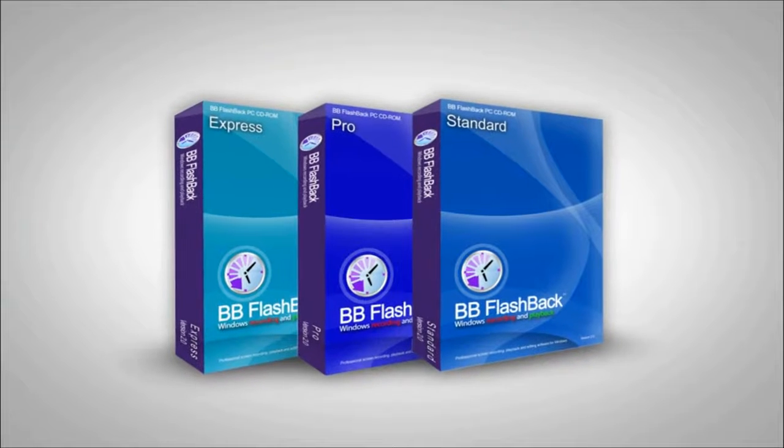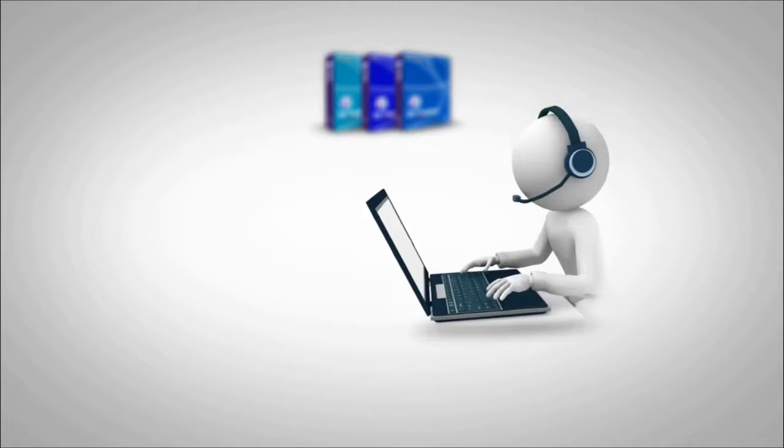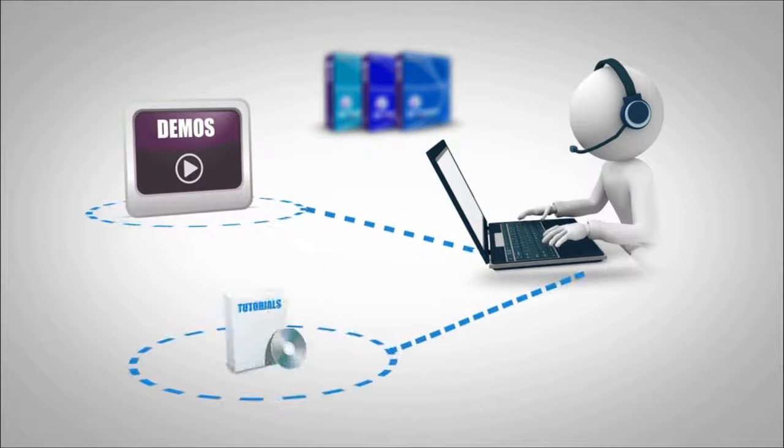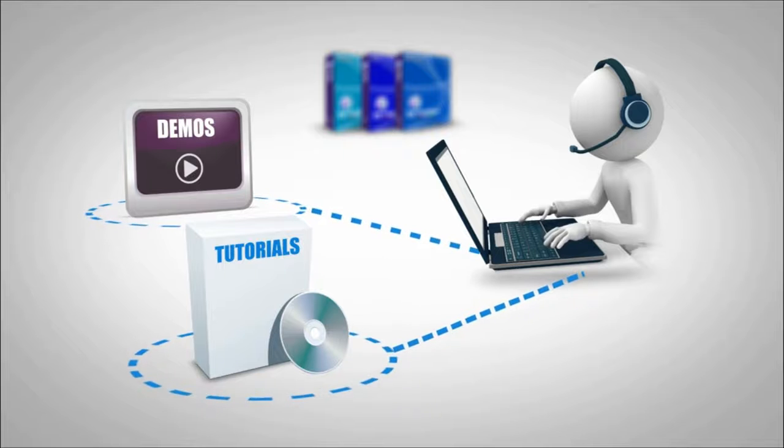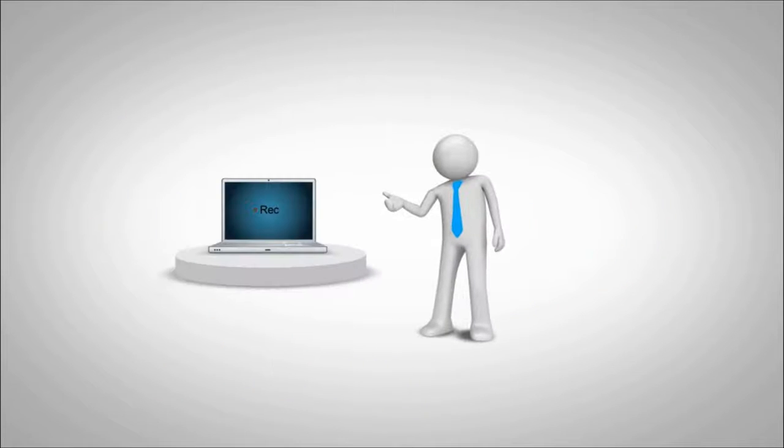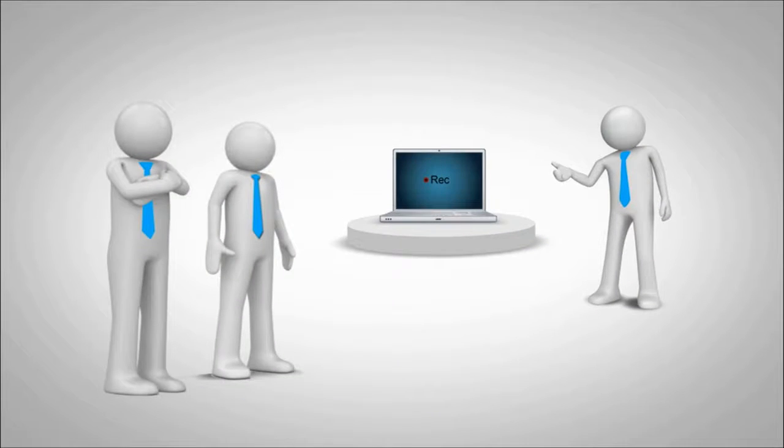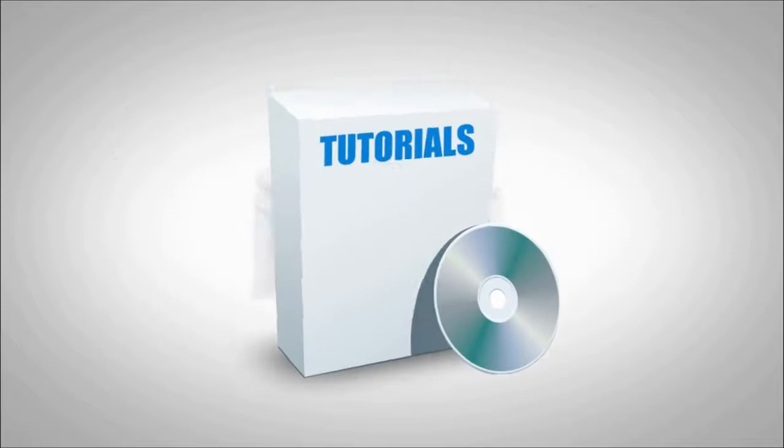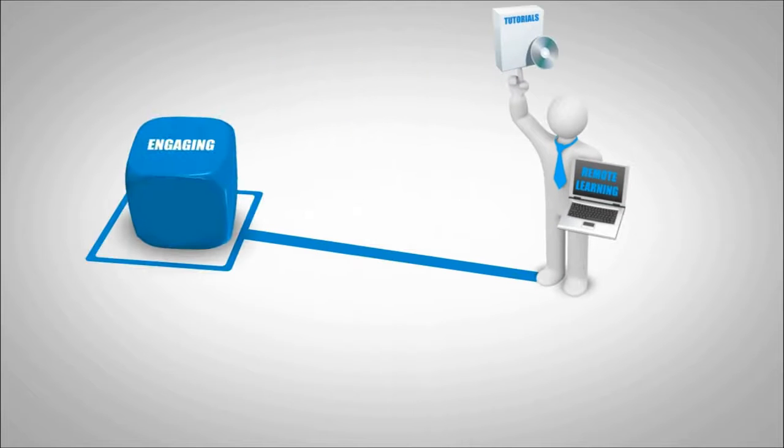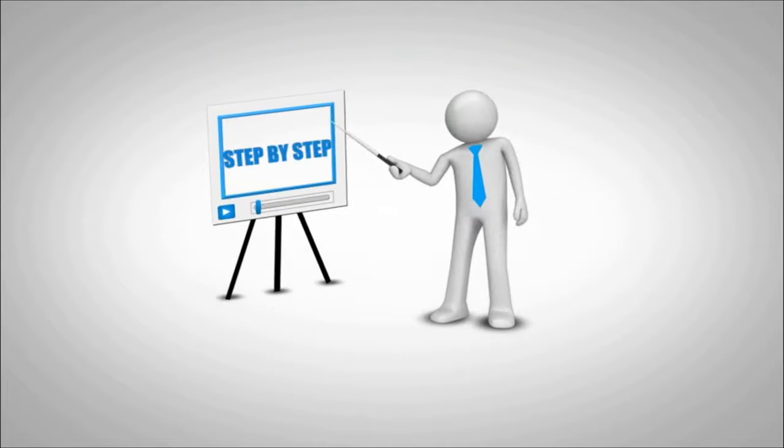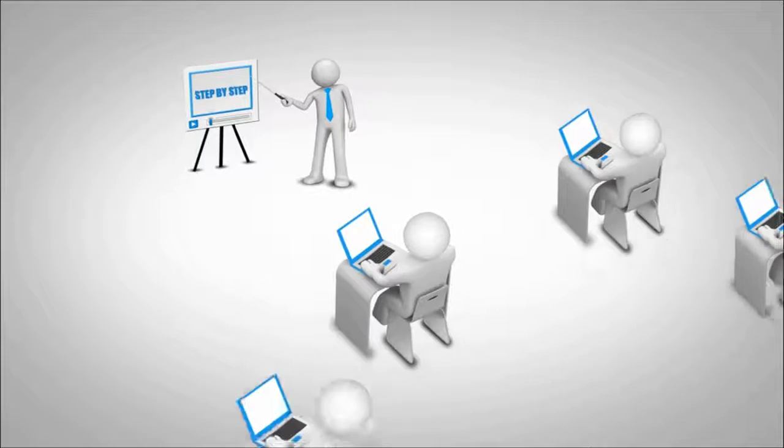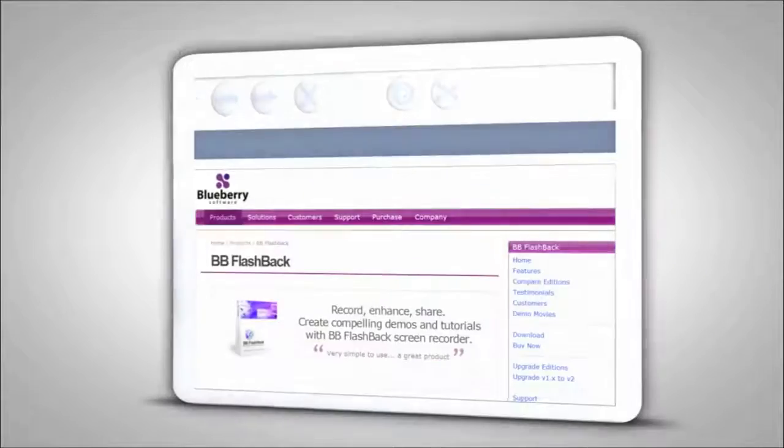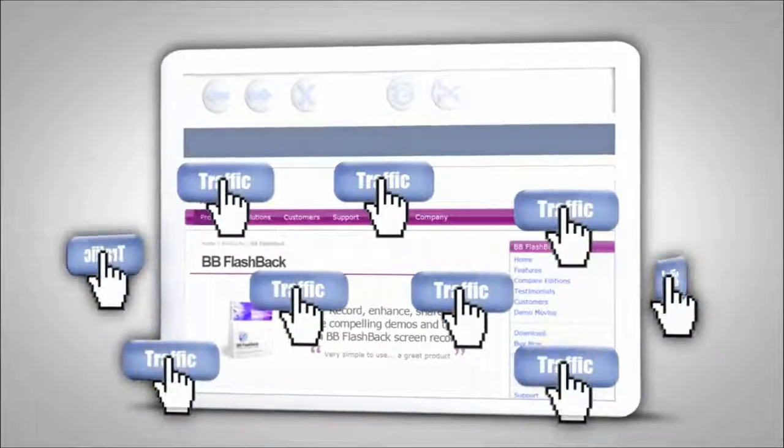With BB Flashback Screen Recorder, you can create compelling demos and tutorials right from your computer screen. Use it for making great screencast presentations for clients, tutorials that make remote learning engaging and easy, training videos with step-by-step instructions for your employees, or simply enhancing websites to get more traffic or sales.